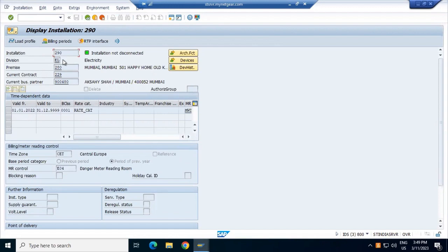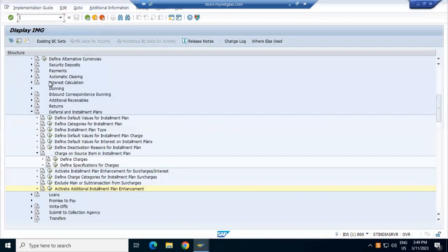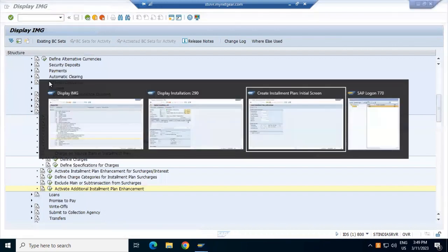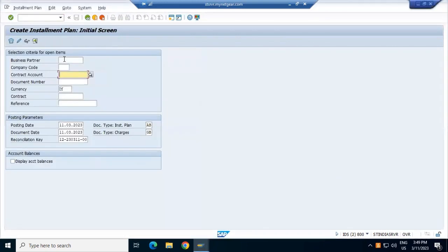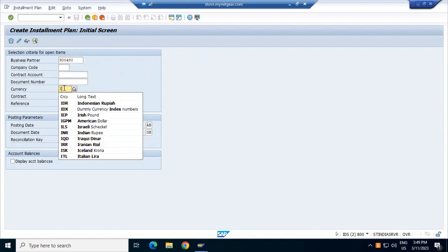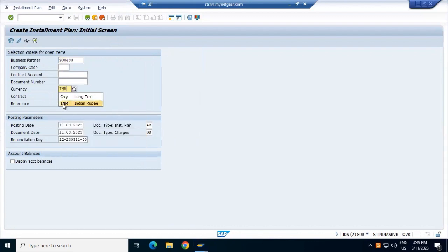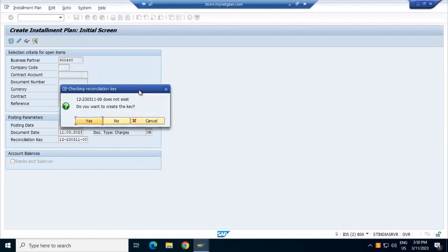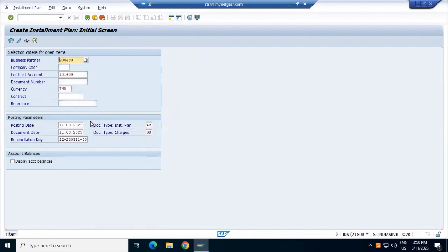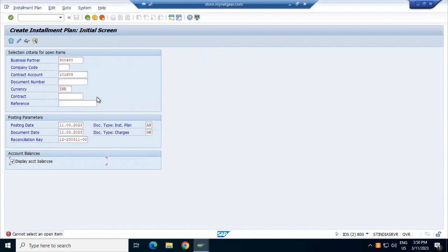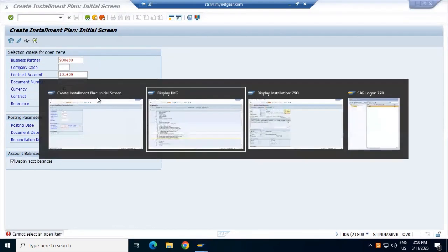So business partner here is, currency. There are no open items for this particular contract account, that means there will be no invoices for that.